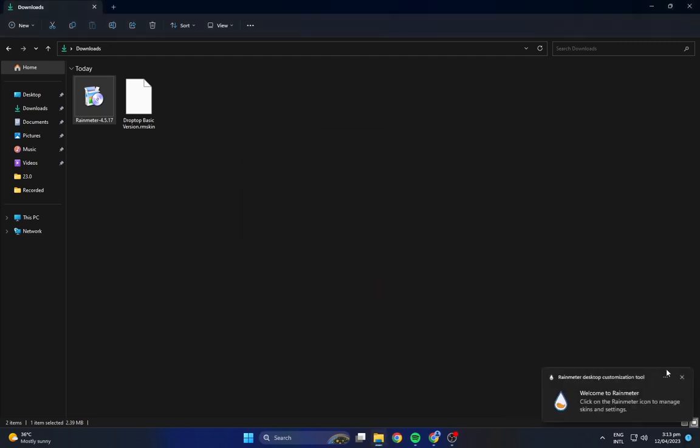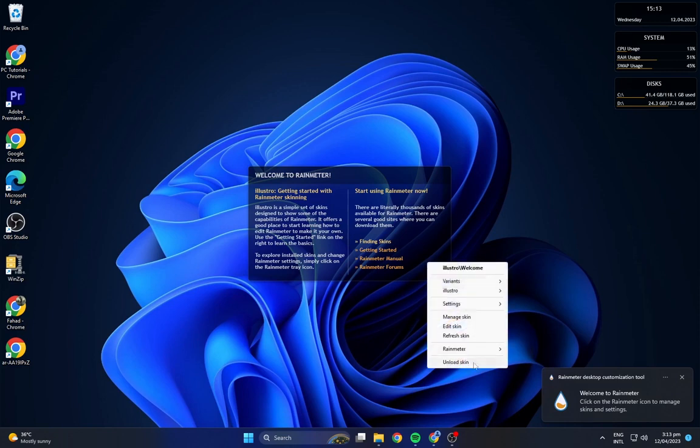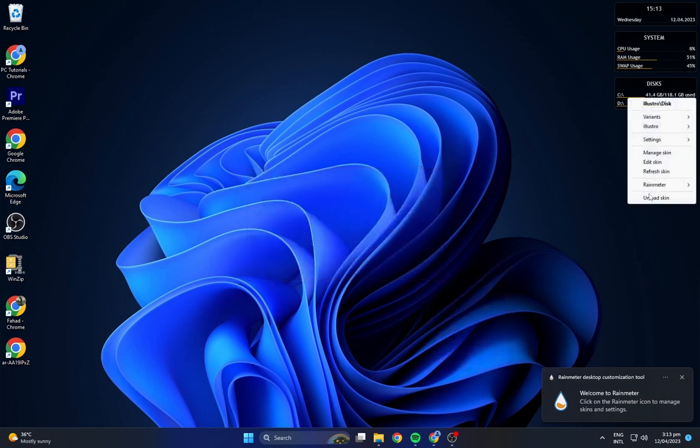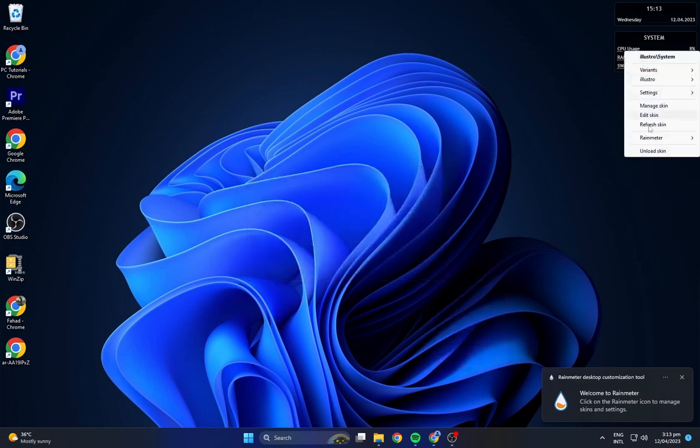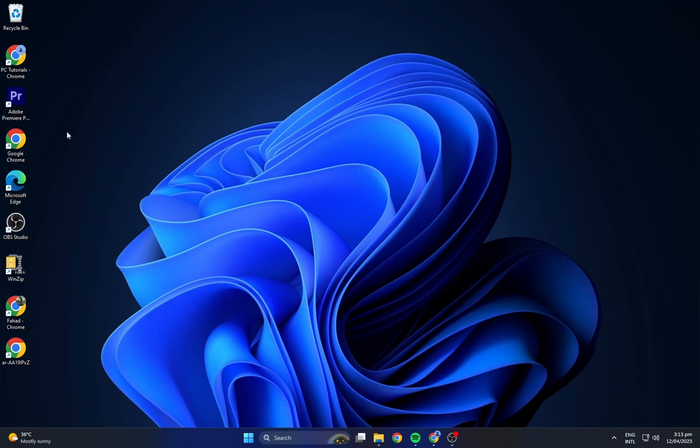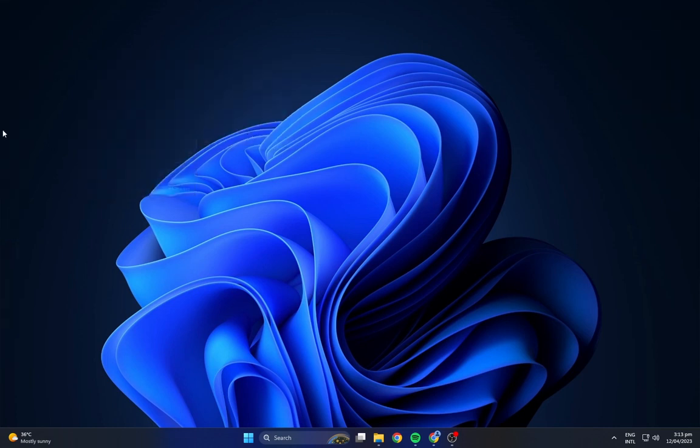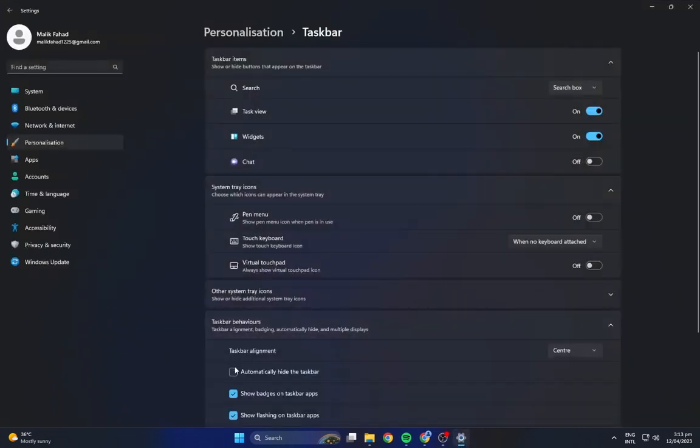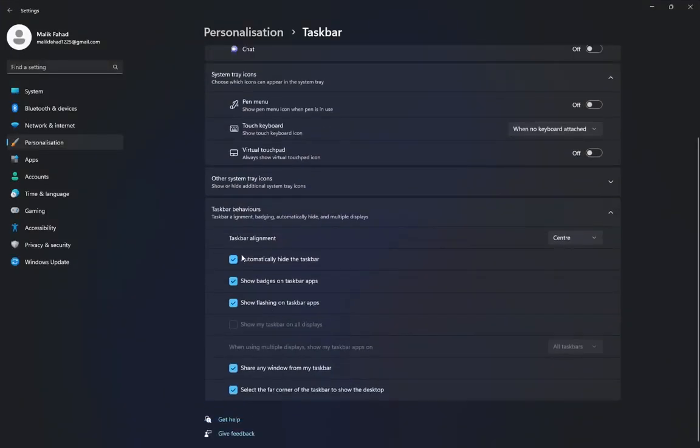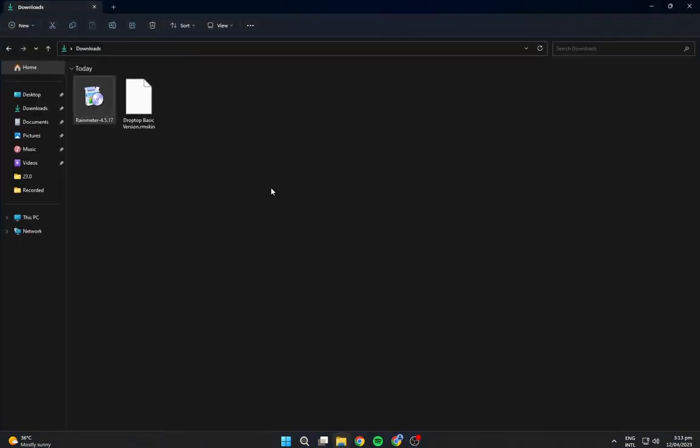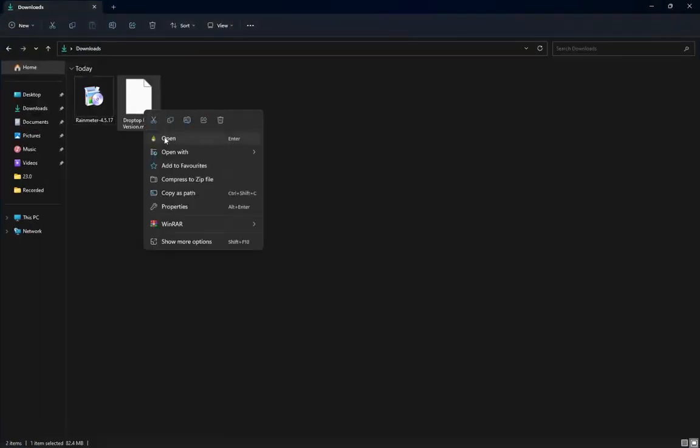Rainmeter has some default skins, so unload all of them. Right-click on the desktop and hide all desktop icons. Go to the taskbar settings and turn on automatically hide the taskbar. Now install the Drop Top 4 Rainmeter skin as shown.